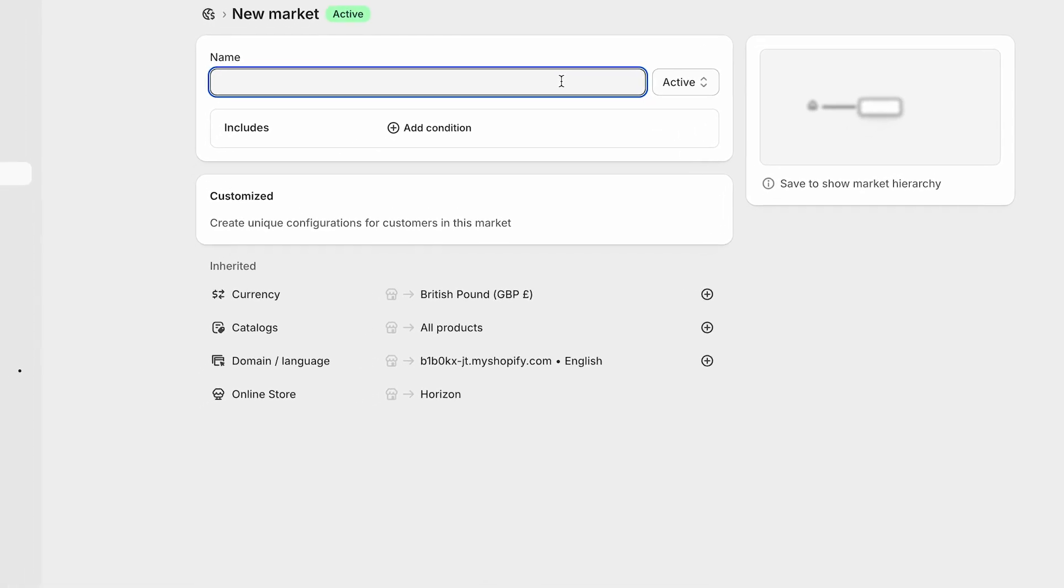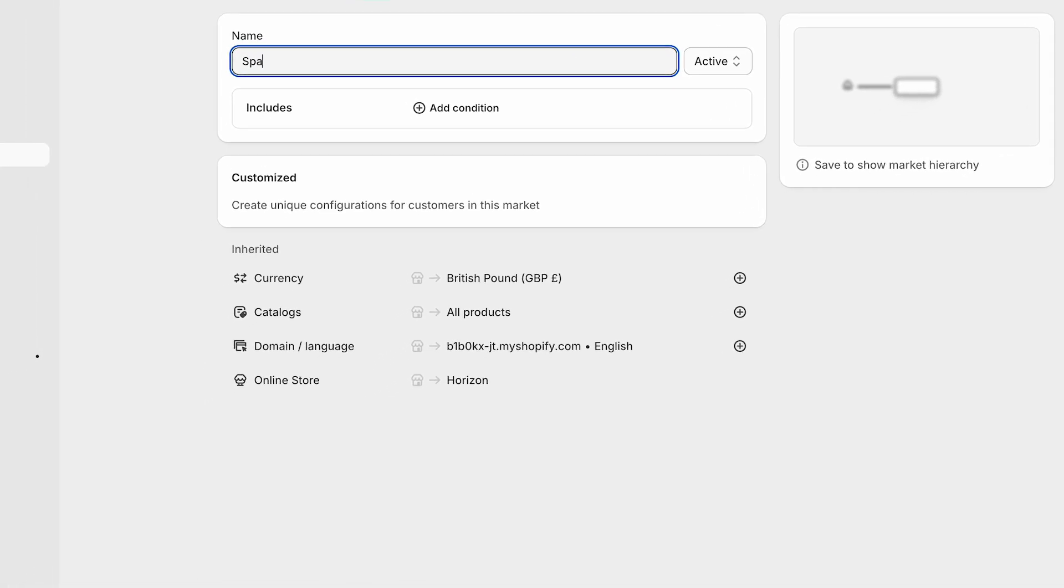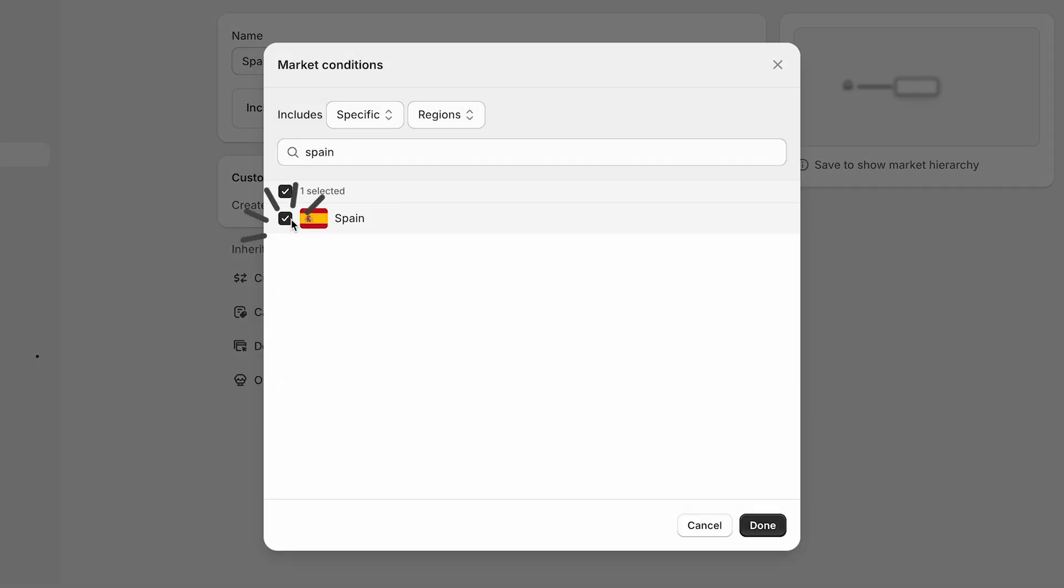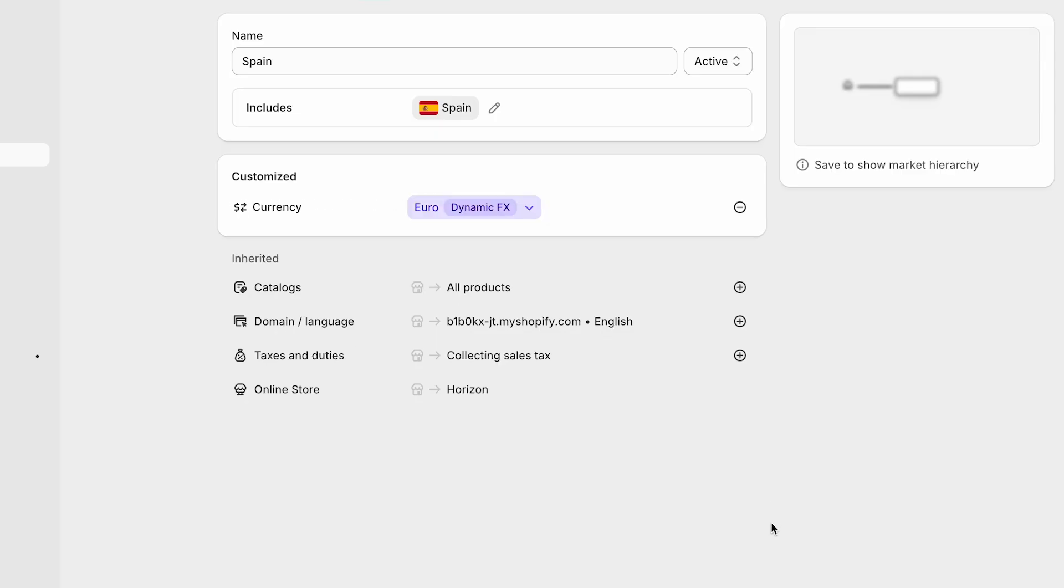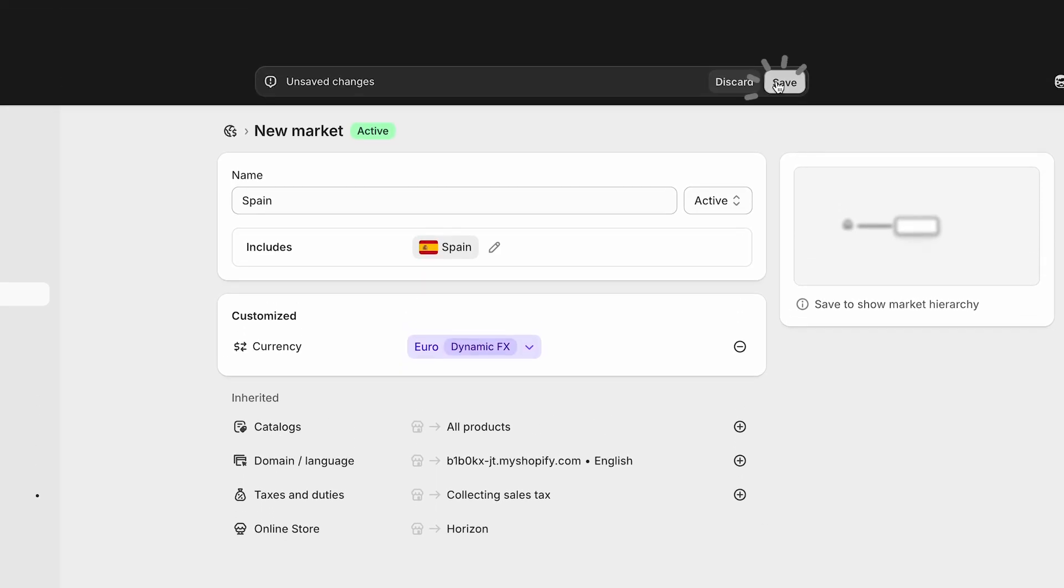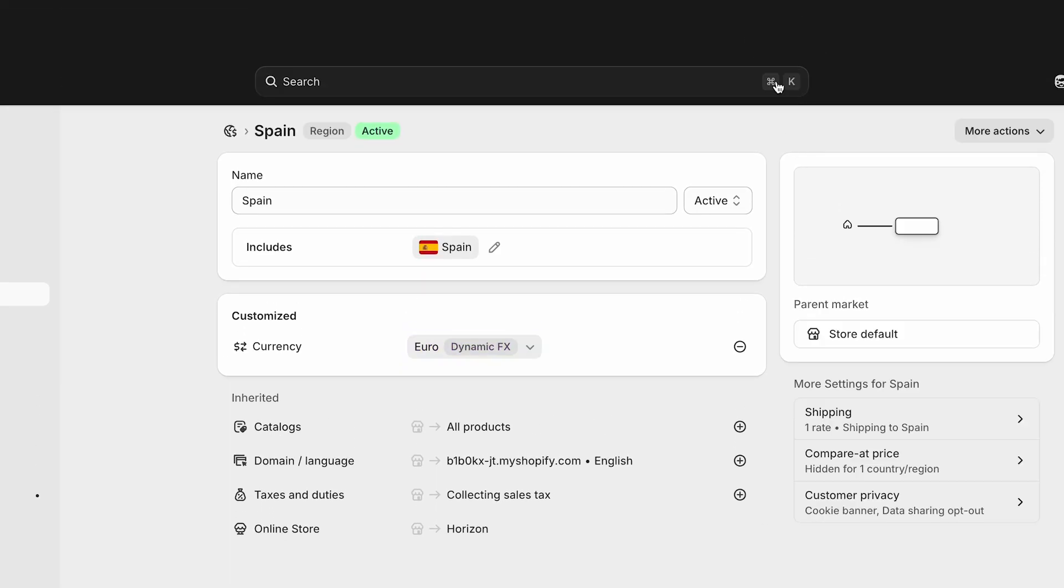For example, if you're based in the US, you might want to sell in European countries. Or if you're in the UK, you could target North America and other parts of Europe. If you skip this step, customers in certain countries won't be able to check out from your store, so don't forget to set it up.